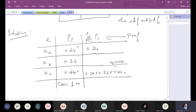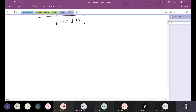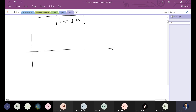Now let's draw the PDF and CDF. For the PDF graph, the x-axis is x and y-axis is fX(x). The PDF for a discrete random variable is always in the form of an impulse function. The impulse occurs at one instant with amplitude equal to the corresponding probability.